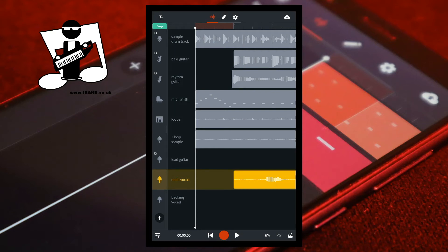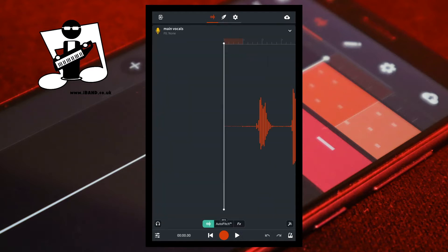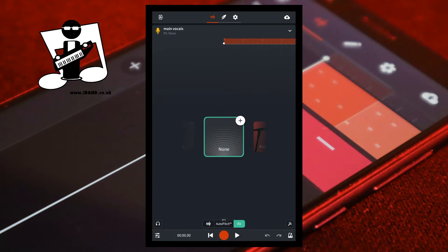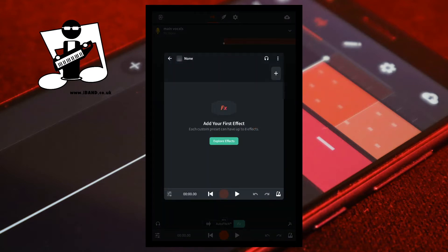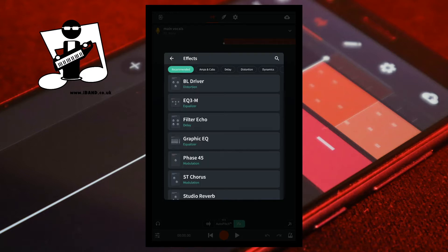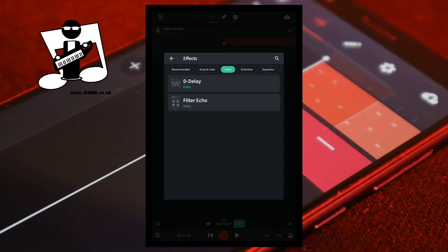On the track mixer screen, to the left of the track name, double tap on the track icon. Near the bottom of the track record screen tap on FX. Tap on the plus icon on the none FX icon. And at the top right of the FX screen tap on the plus icon. At the top of the FX screen tap on the delay tab, then tap on D-Delay.